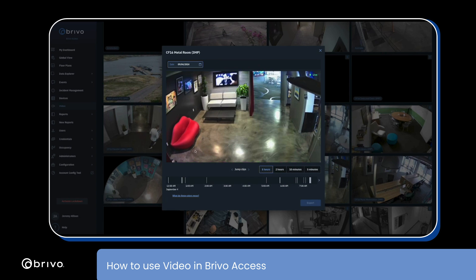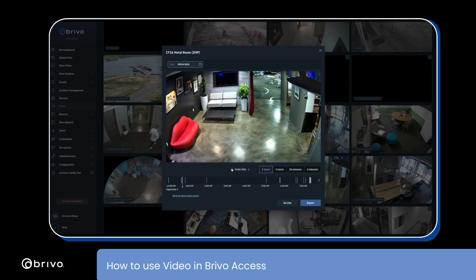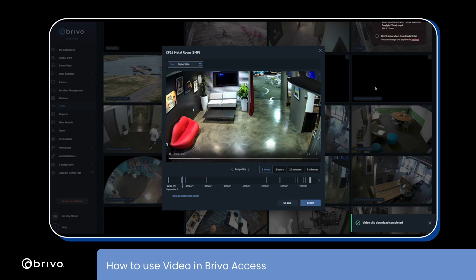The timeline along the bottom shows the video events. Select the video event from the timeline to view the footage. To export a video clip, simply click on the video clip and click export.